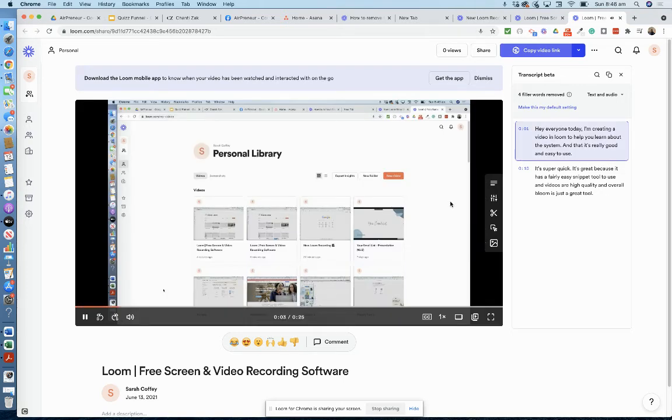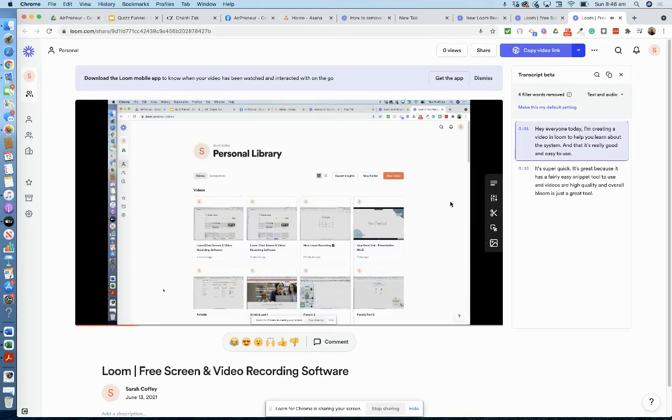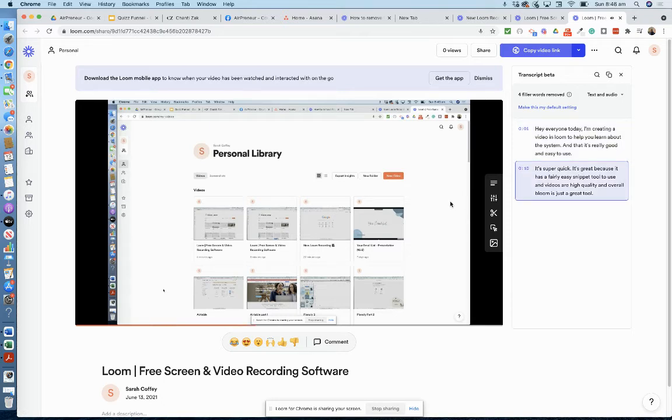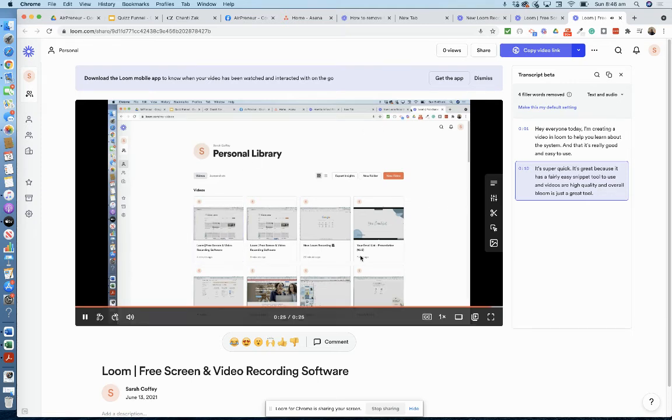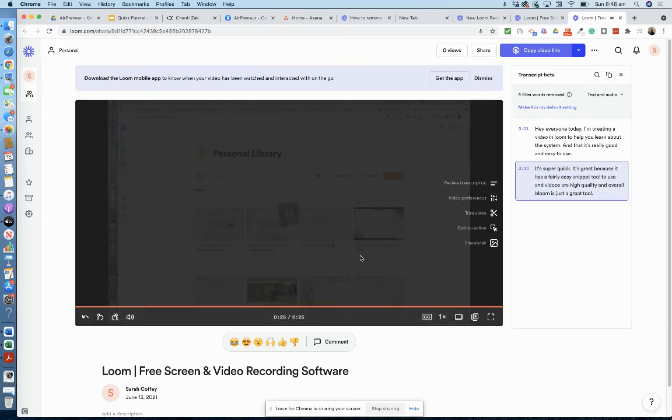Hey everyone, today I'm creating a video in Loom to help you learn about the system and that it's really good and easy to use. It's super quick, it's great because it has a very easy snippet tool to use and videos are high quality. Overall, Loom is just a great tool.